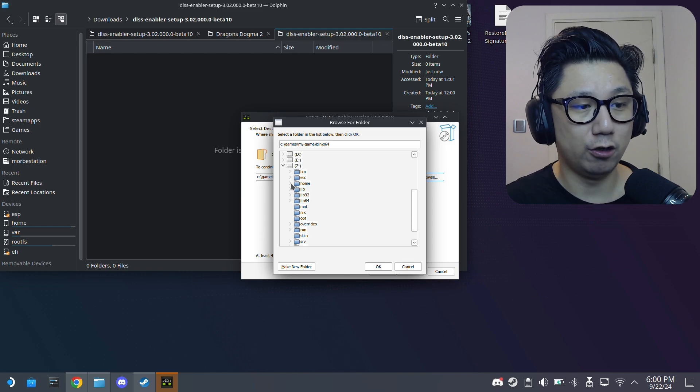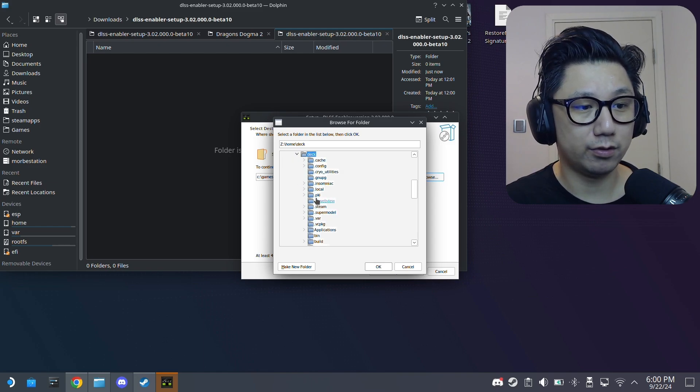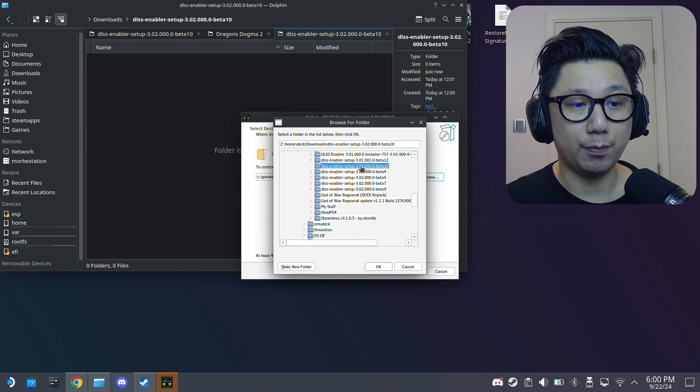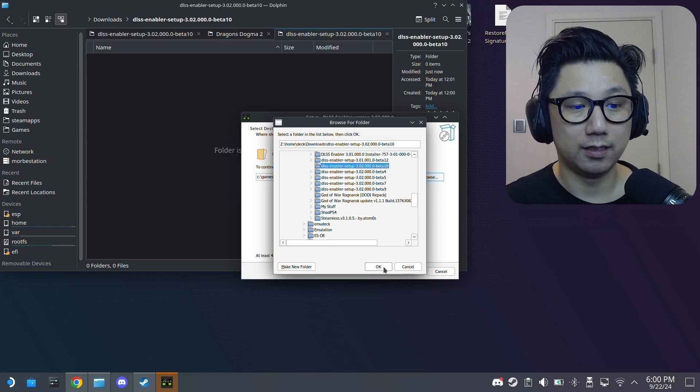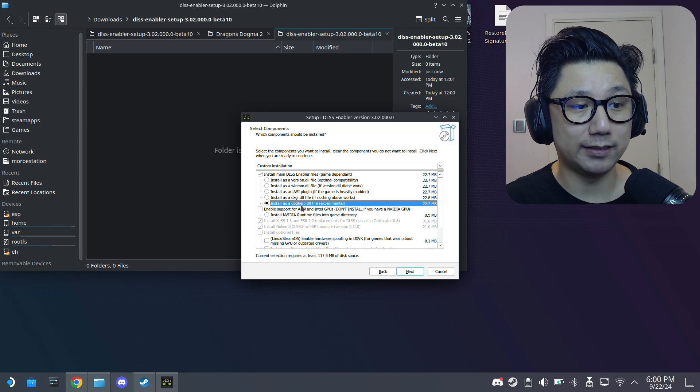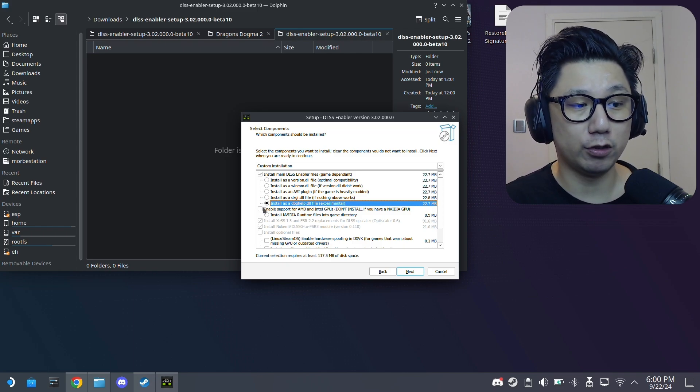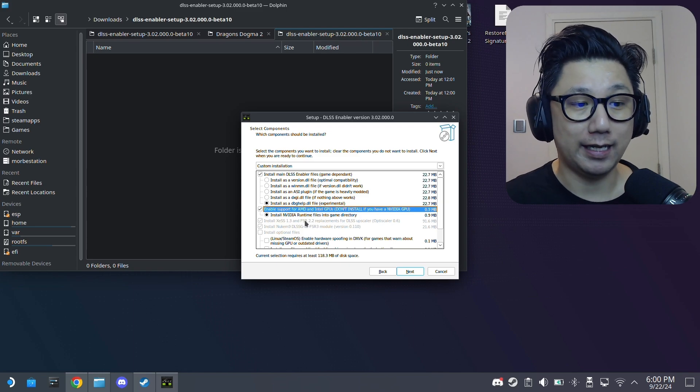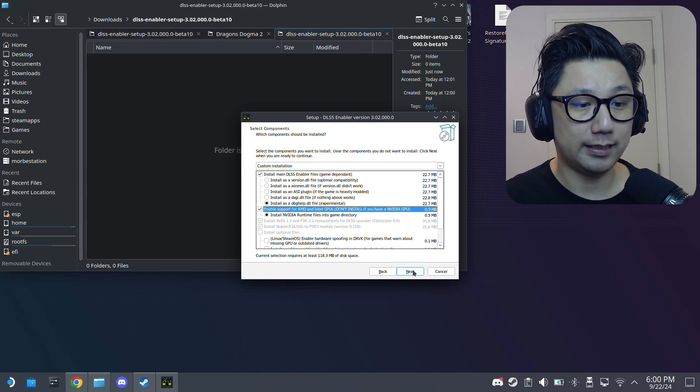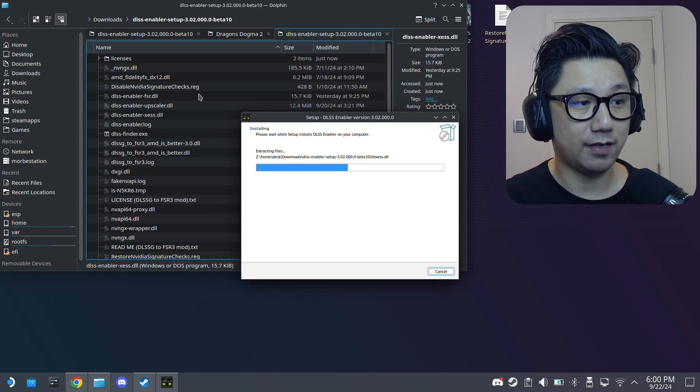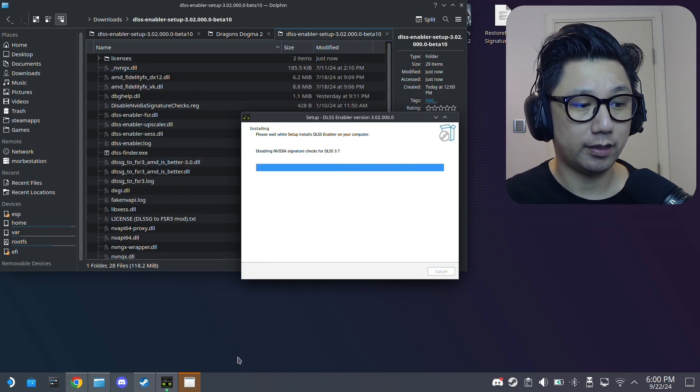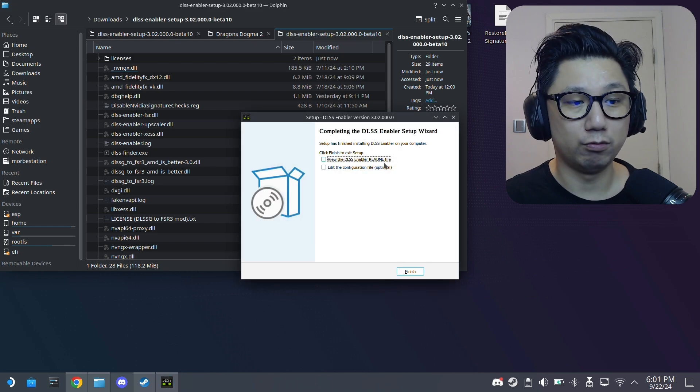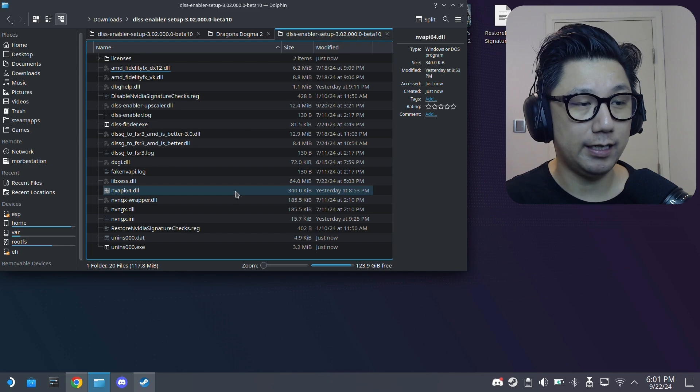And then we're going to select this one, install as dbghelp.dll. And then we're also going to check this, enable support for AMD and Intel GPUs because we're on the Steam Deck and it's an AMD GPU. Then just next, install, see the files populating. That's good. Then you get this error. That's fine. We don't need to read the readme. Finish.